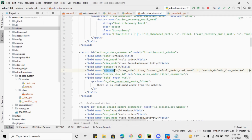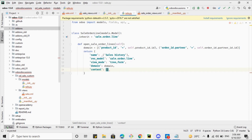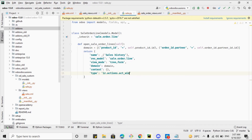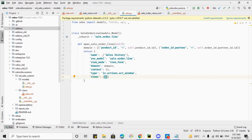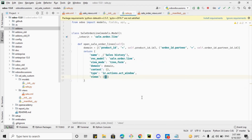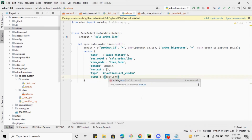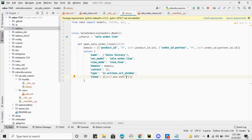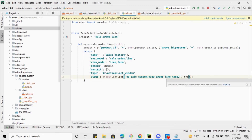For the context we can pass default values, but I'll keep it empty as that's not today's topic. Then we add type as ir.actions.act_window. Finally we add views: we want to call the tree view we created, so we use self.env.ref with the module name 'od_sale_custom' and the view ID, and set the view type to 'tree' so that it opens up as a tree view. This completes the Python method.